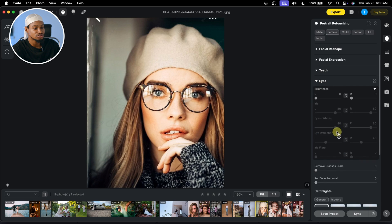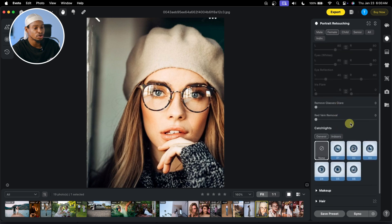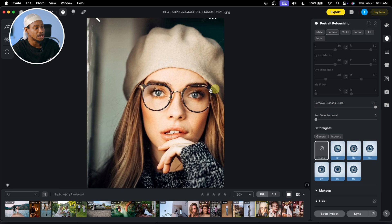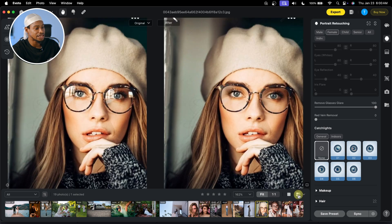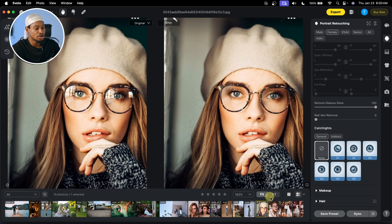Open Eyes and scroll all the way down. You are going to see Remove Glass Glare right here. Just move this slider up and it's going to remove those glass glares, as you can see. See the before and the after — put them side by side — that glass glare is no longer there.